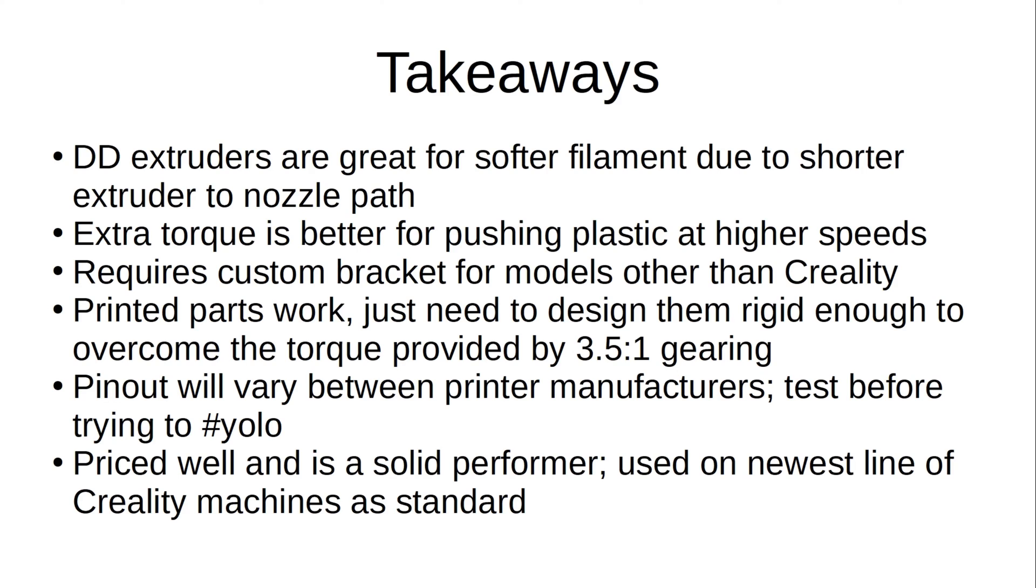In the case of non-Creality printers, the Sprite SE will require a custom bracket, but printed parts will work as long as you design them to be rigid enough to handle the forces exerted by the drive gears and stable enough to keep the unit from bouncing around. Do keep in mind that the wiring to the motor will be different depending on the brand of printer you have, and it's best to make sure you bench test everything before trying to connect the wires and hope for the best. There is a potential that you could burn out your motor or driver if you don't have the phases wired correctly, so do be careful.